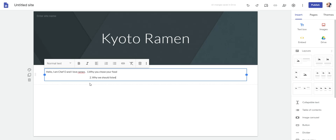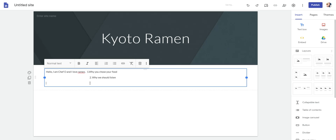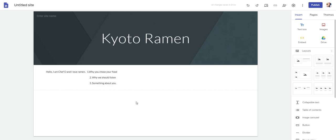And then three can be something about you. I love surfing and music, and I'm happy to share my ramen page with you. So that's your introduction.